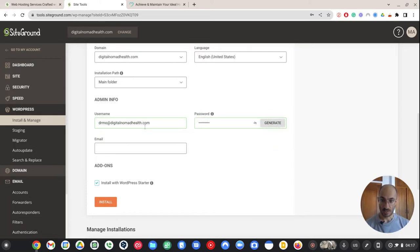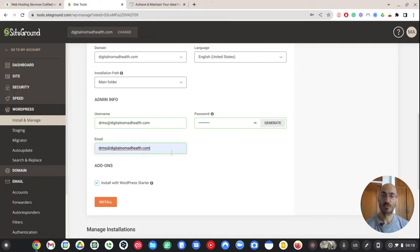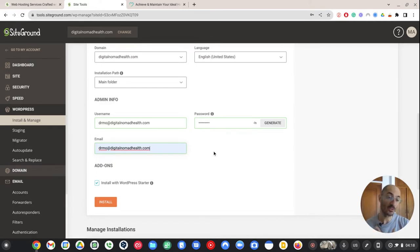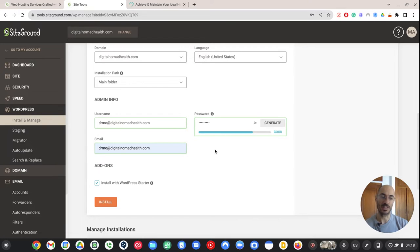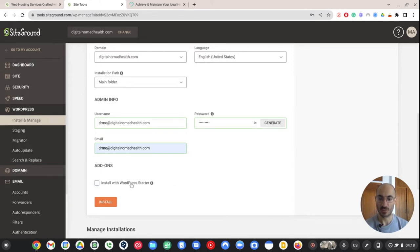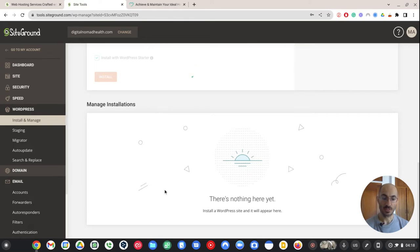My domain is digitalnomadhealth.com, English. My main folder, that's usually where I install it. So what I'm typing in here is once I have my dashboard for WordPress, WordPress is sort of the backbone of the website that I have. I need to be able to log into that backend. And in order to do that, I need an email and a login. I just created the email and I basically pick the same passwords. Later on, I go back and I make these really difficult and complicated. I just have a password generator that picks all the passwords for me. Then I usually click the install with WordPress starter. It just installs a bunch of stuff at once to make it easy.